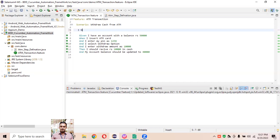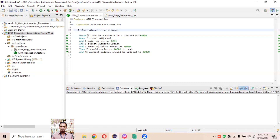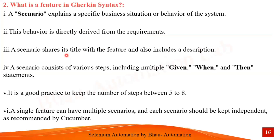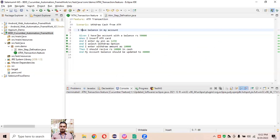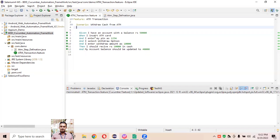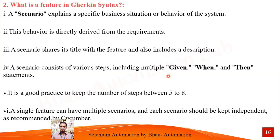A scenario can also have a description written below it. For example, you can write 'I have a balance in my account' as a description. A scenario consists of various steps including multiple Given, When, Then, And statements. You can define descriptions for scenarios as well, and each scenario has multiple steps using these keywords like Given, When, And, Then.